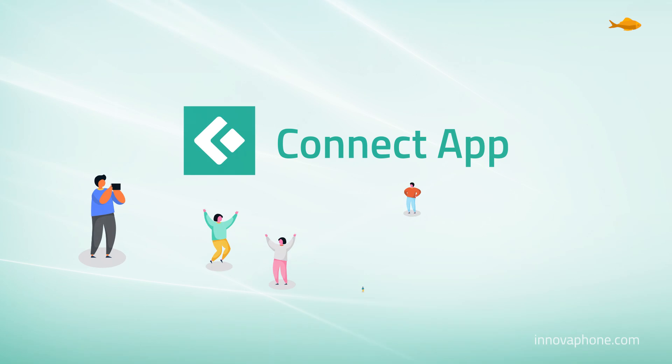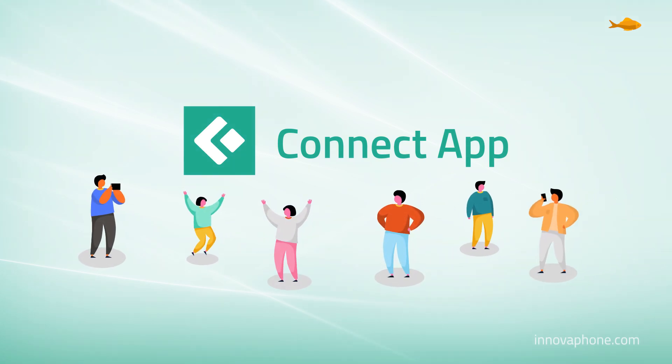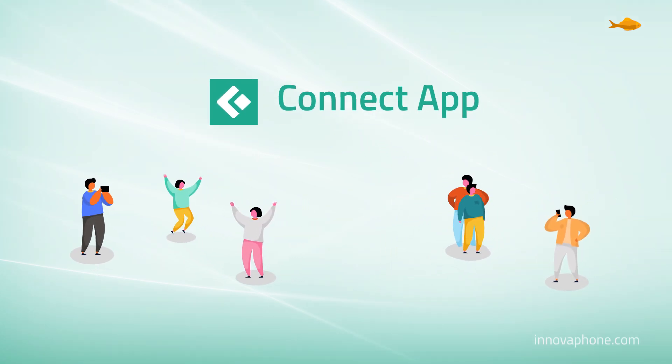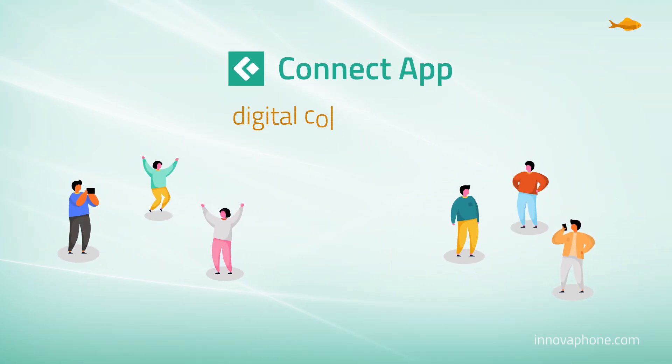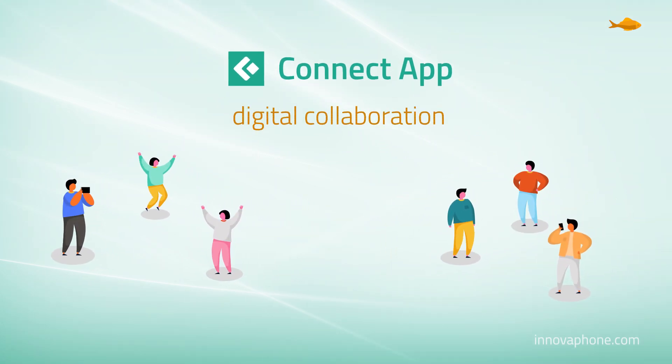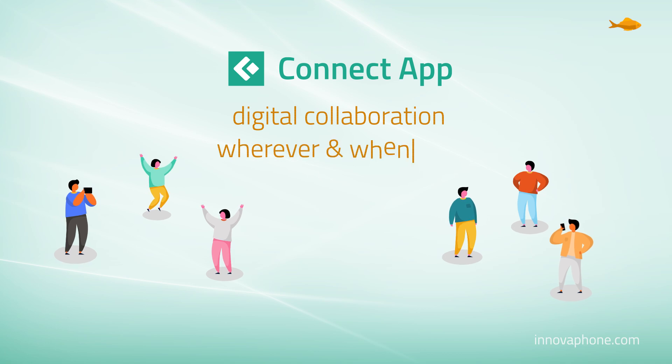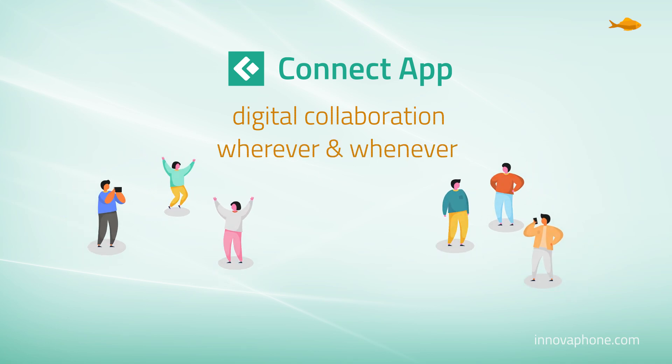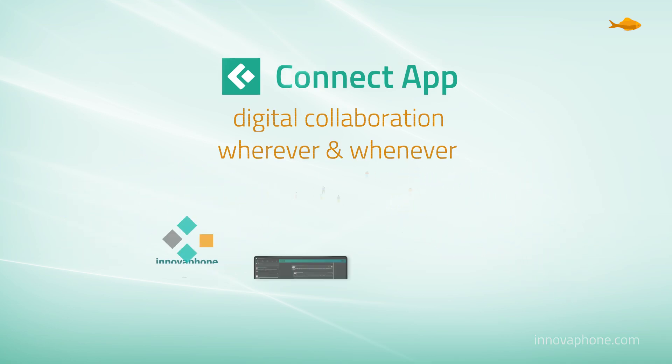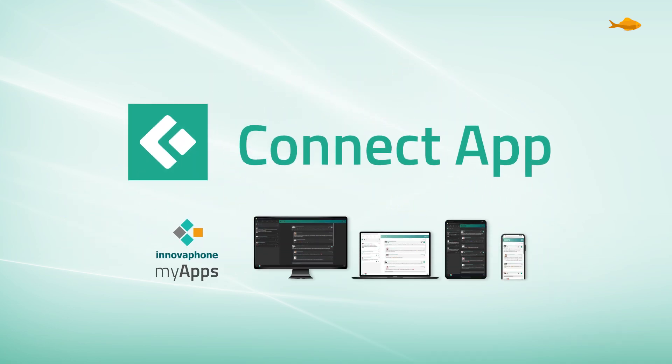Work efficiently and don't miss out on important information. Simply retrieve the information you need wherever and whenever you need it. The CONNECT app boosts workplace collaboration wherever and whenever.